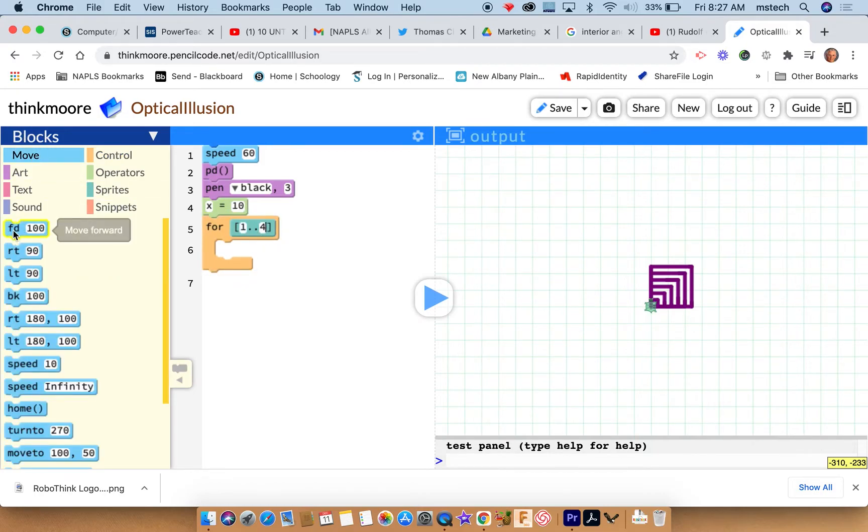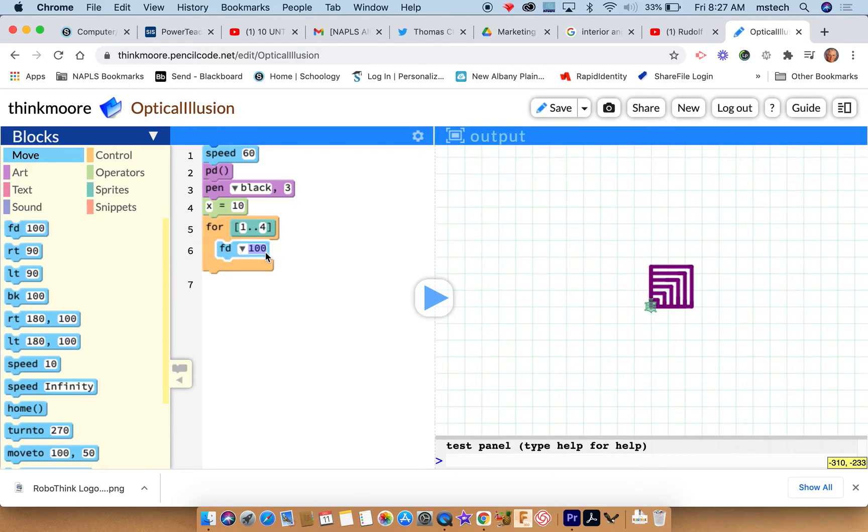And I'm going to move forward, but I don't want to move forward by one hundred, I want to move forward by x. So I can just type in x in there.